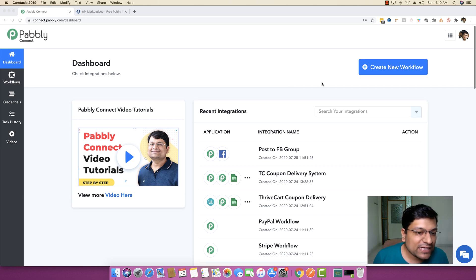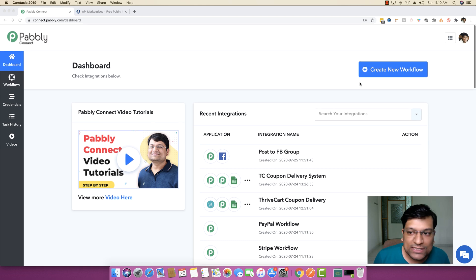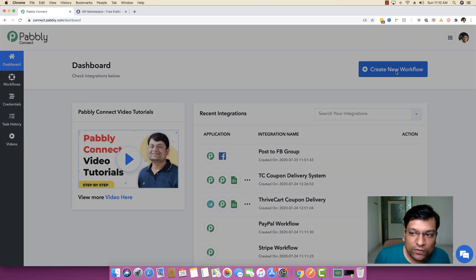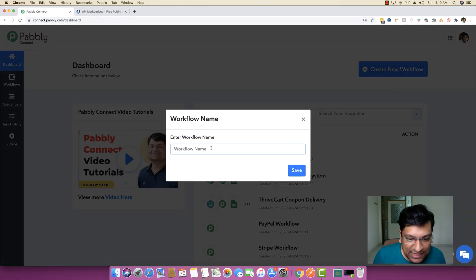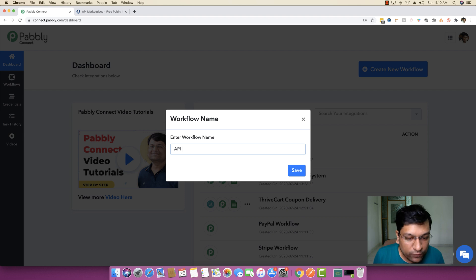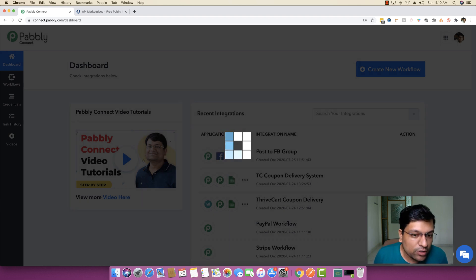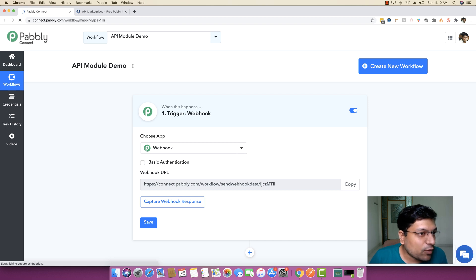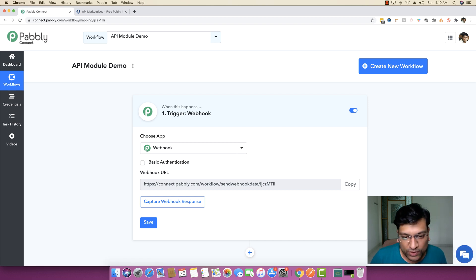The very first thing I'm going to do is create a new workflow, and I'm going to write the name of the workflow as 'API module demo', because that is the very demo we want to accomplish.